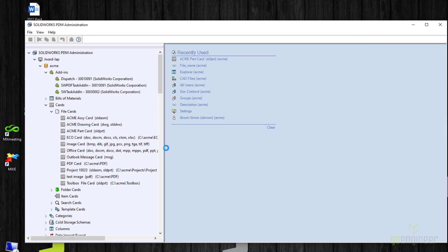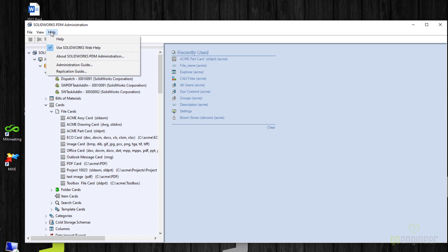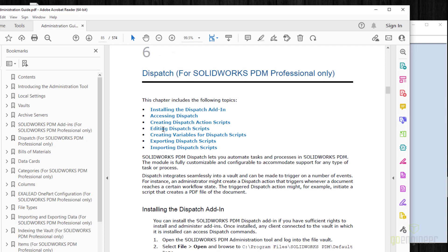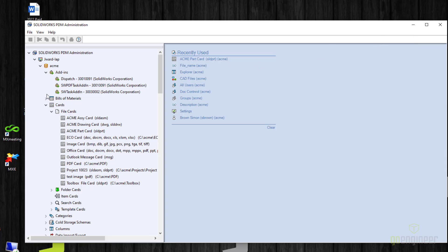The next step is to create a dispatch script. To work on dispatch script, you would first add in the dispatch. Let me point out that you can find information about dispatch by going to your help file and administration guide. In the administration guide, I've already got it open here. If you look, you'll see chapter six is all about the dispatch. And as it says again, for SolidWorks PDM Professional only. So this will give you a lot of information about how to set up and use dispatch.